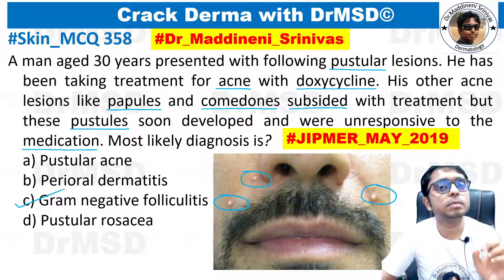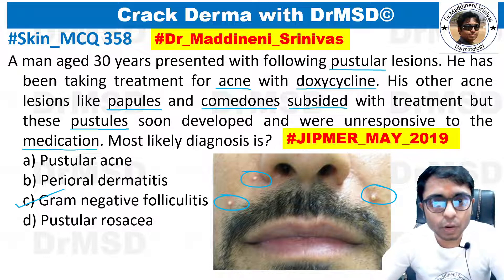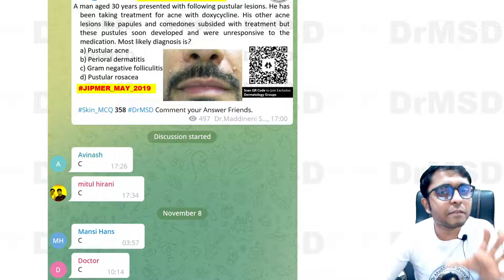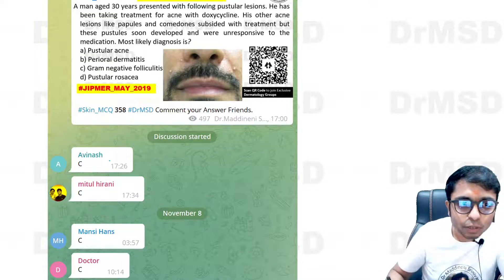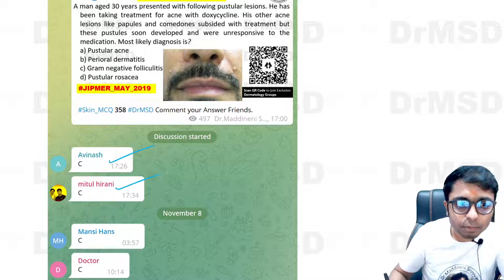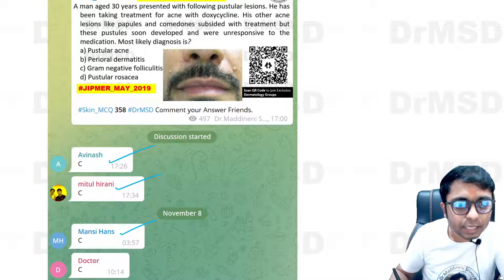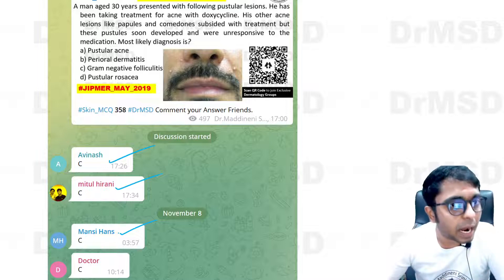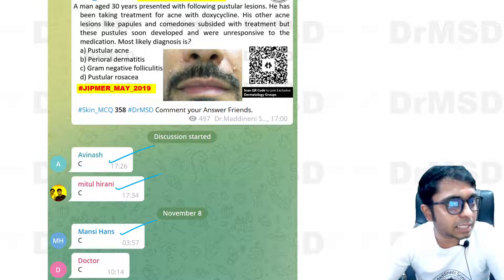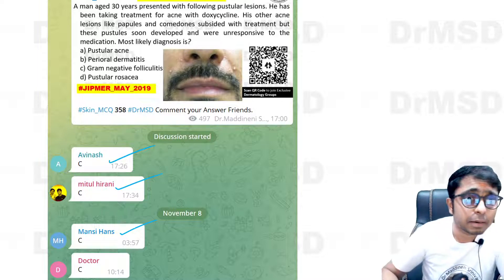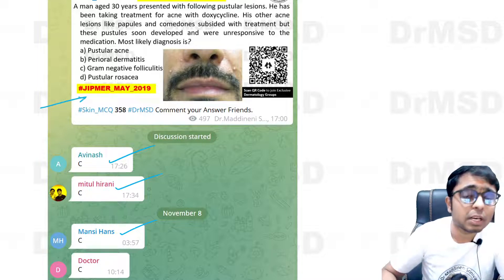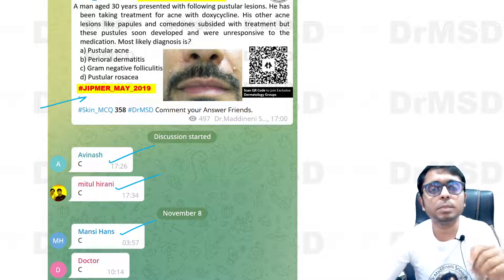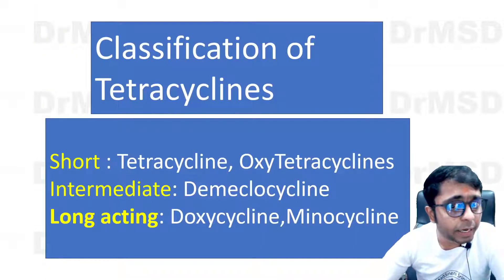You should know a concept to understand what is the diagnosis in this condition. I am very happy that Dr. Abhinash, Dr. Mitul Hirani, Dr. Mansi, and almost all the students have marked the right answer. Mind you, this is a previous year question asked in JIPMER, so every possibility is there that this might be repeated.